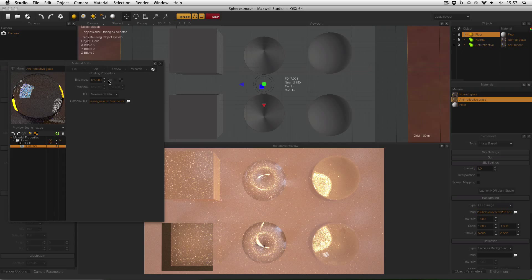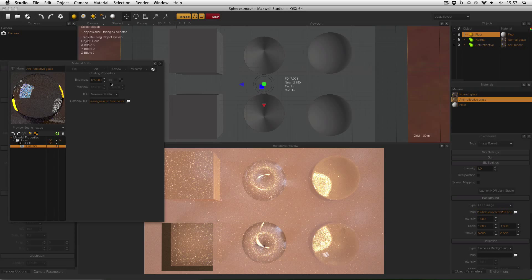The thickness of this coating is currently set to 125 nanometers. There's a little bit of physics behind why this is the case — basically you want the thickness to be a quarter of the wavelength of the light you want to reduce. Green light is in the middle of the spectrum and has a wavelength of approximately 500 nanometers, so 125 is a quarter of that. By reducing the intensity of light in the middle of the spectrum, you also slightly reduce the intensity of light on either side.